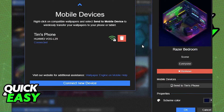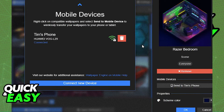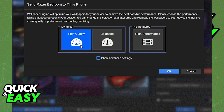After you pair both devices they will immediately be connected. Within the desktop app you will be able to see the connection by selecting 'Mobile' at the top, and you will be able to send any of the wallpapers in your library to your phone instantly.